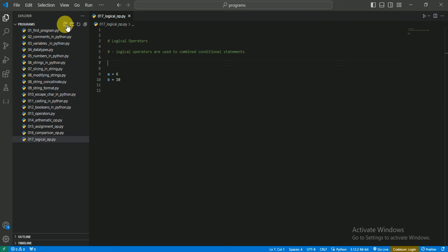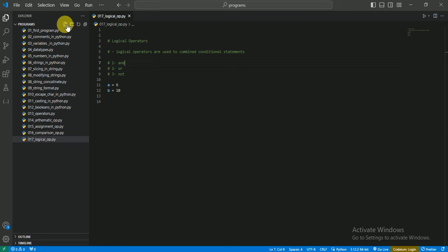In logical operators we have three operators: the first one is 'and', the second one is 'or', and the third one is 'not'. The 'and' operator means if both conditions are true then it returns true; if any condition is false it returns false. The 'or' operator returns true if any one condition is true, and false only if both conditions are false. The 'not' operator reverses the result — if the result is true it becomes false, and if false it becomes true.